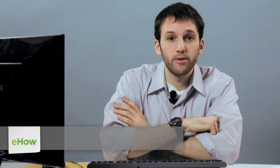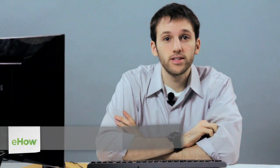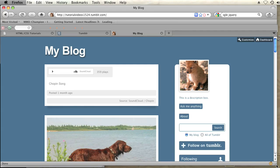Hi, my name is Brian. I'm a web and graphics specialist, and today I'm going to show you how to make a theme wider using custom CSS in Tumblr.